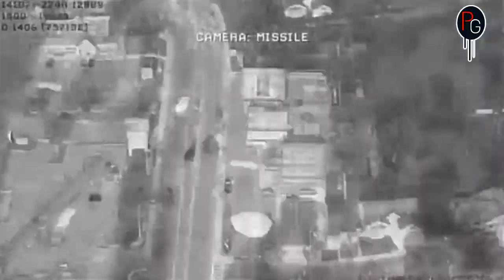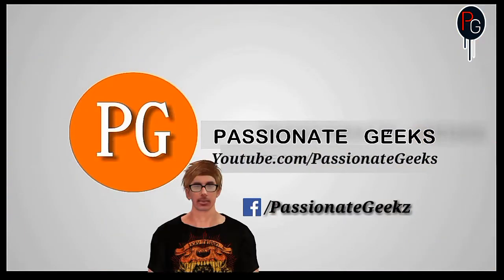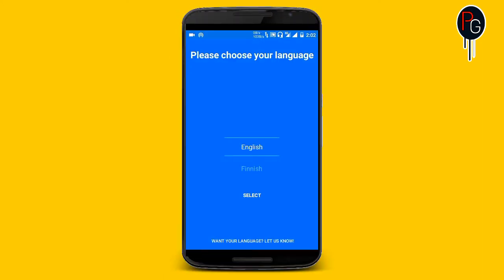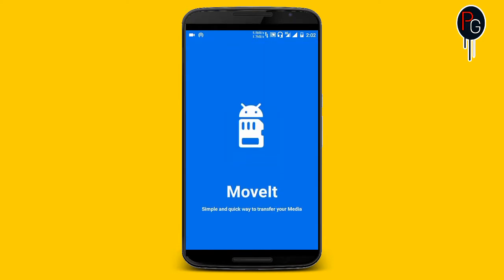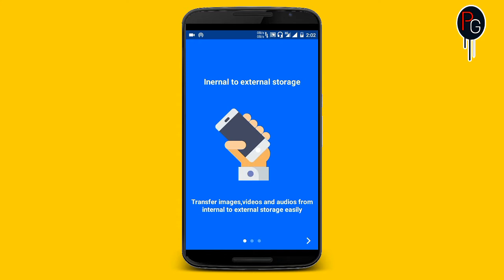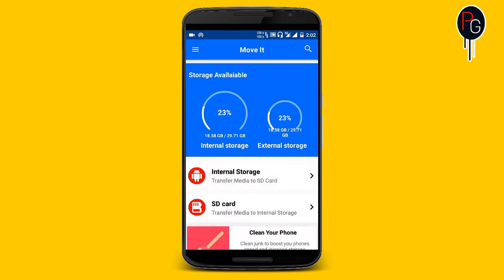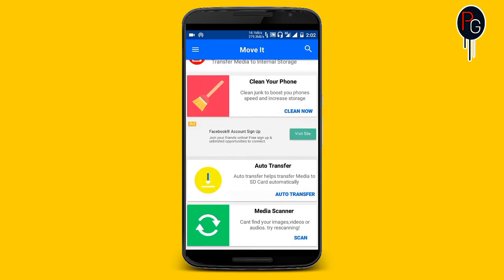Without wasting any time, let's get started. First you need to select the language of your choice. It only has two languages: English and Finnish. When you select English, you will get into a screen that introduces the app — you can move from internal to external storage, move media from external to internal, and there's a built-in app cleaner which helps you free up some RAM and delete APK files, increasing your internal or external storage.